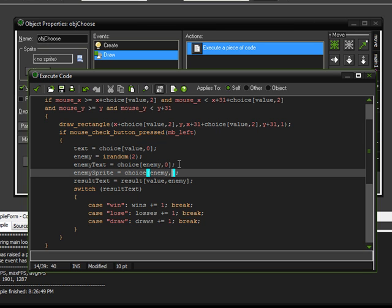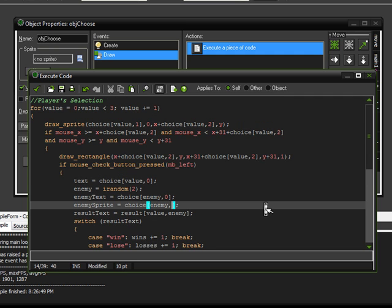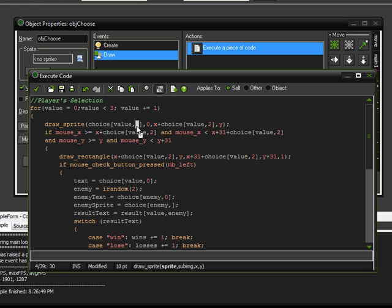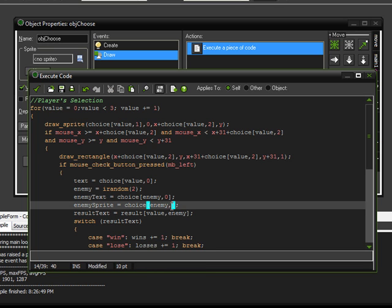Because this is the enemy value here, the enemy's choice. We want it to draw the enemy's choice and not the player's. And then for the second value, we don't want it to be 0 because that is our choice text. We want it to be the sprite. And the value for the sprite is right up here in this draw sprite event. And so, the value for sprite is 1.